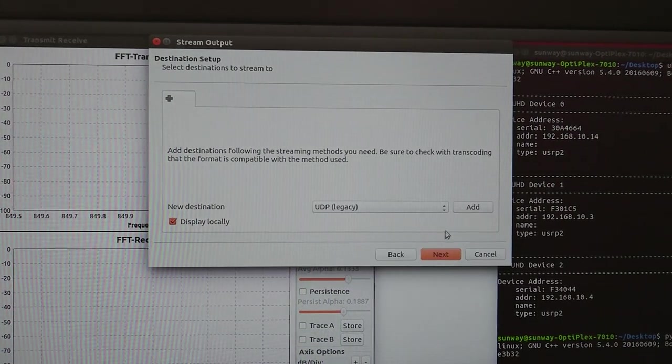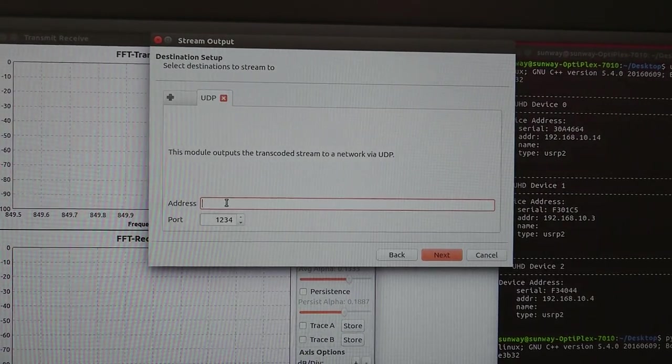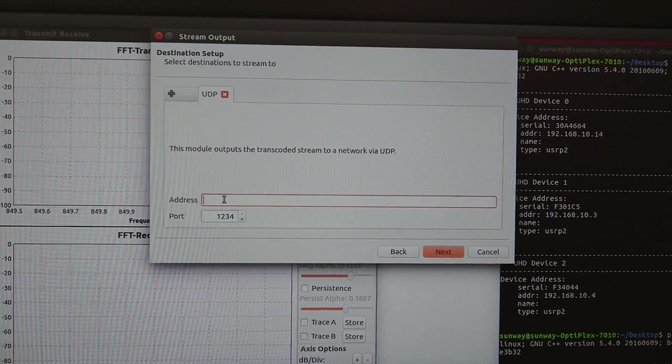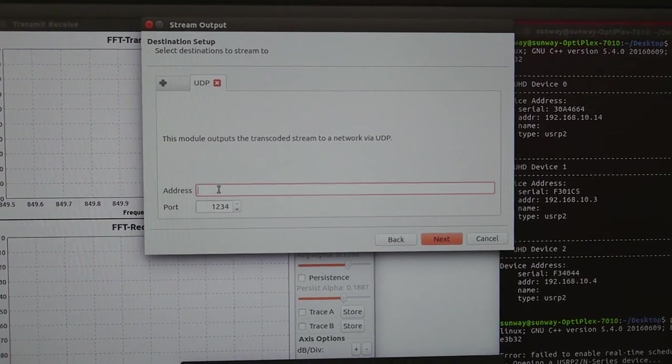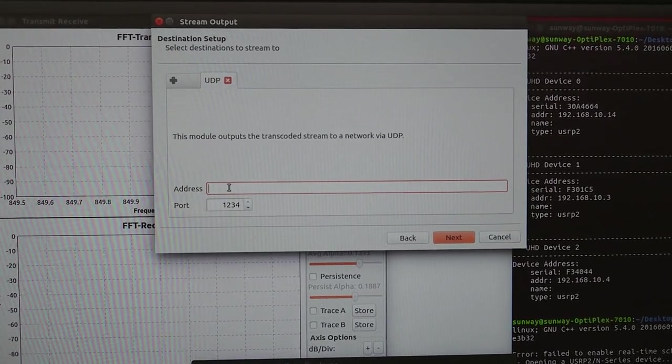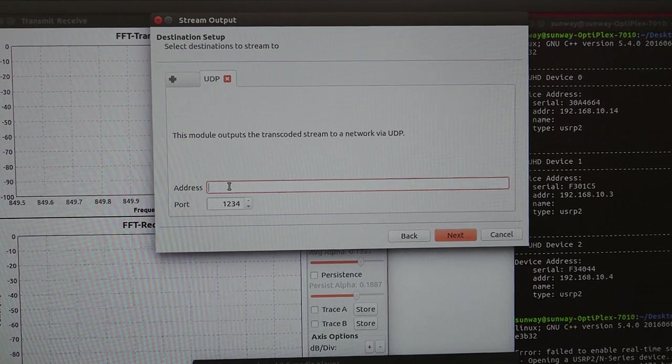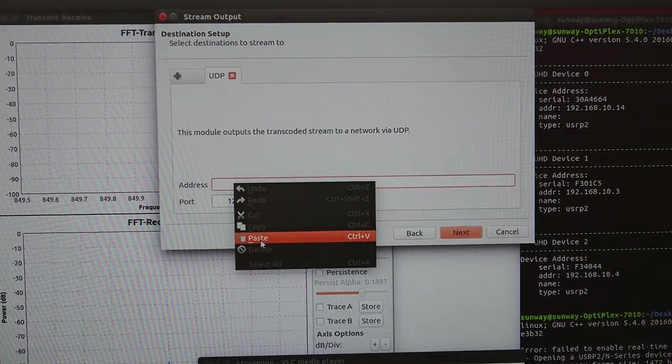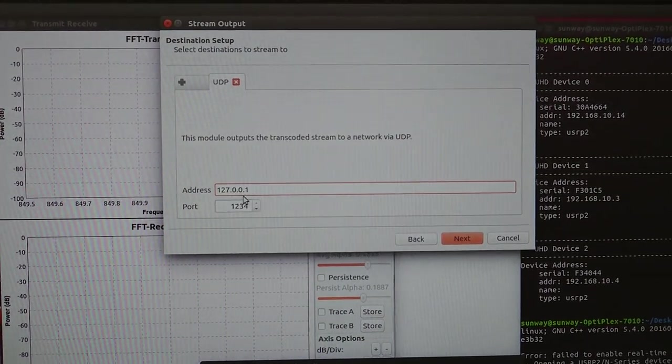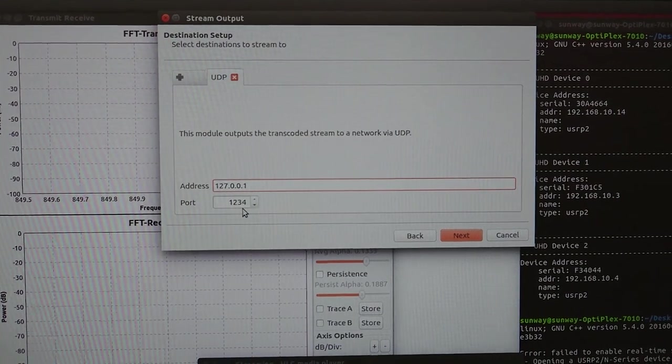The address is, from VLC we're going to send the video to USRP, so this would be 127.0.0.1 and the port 1234 for simplicity.